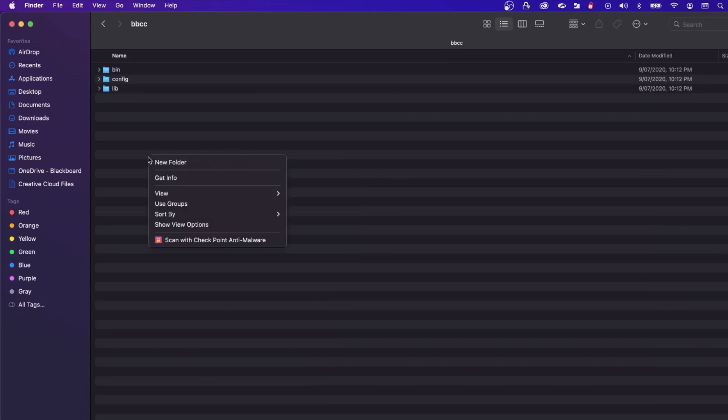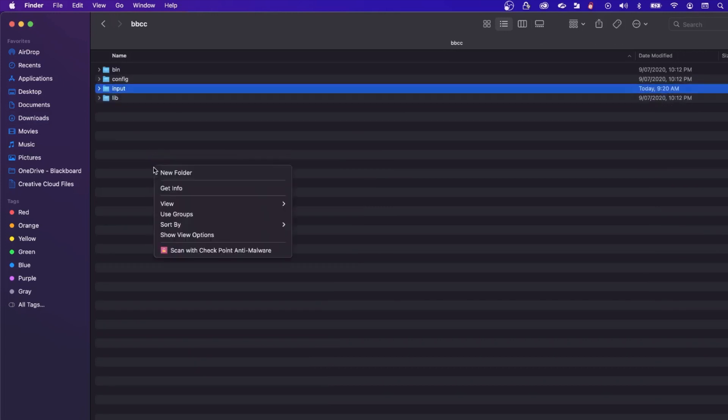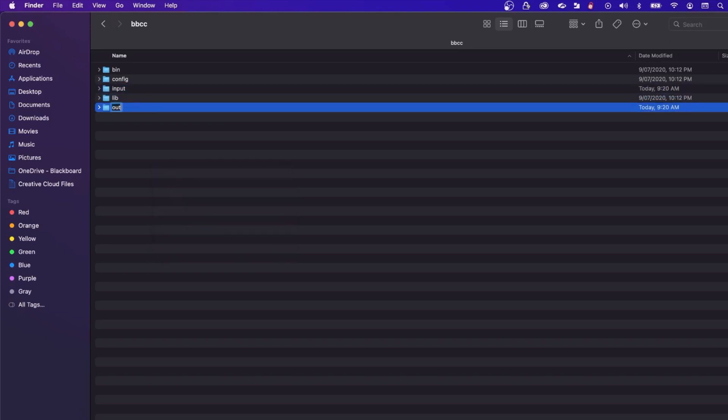Create two new folders within the bbcc folder named input and output.